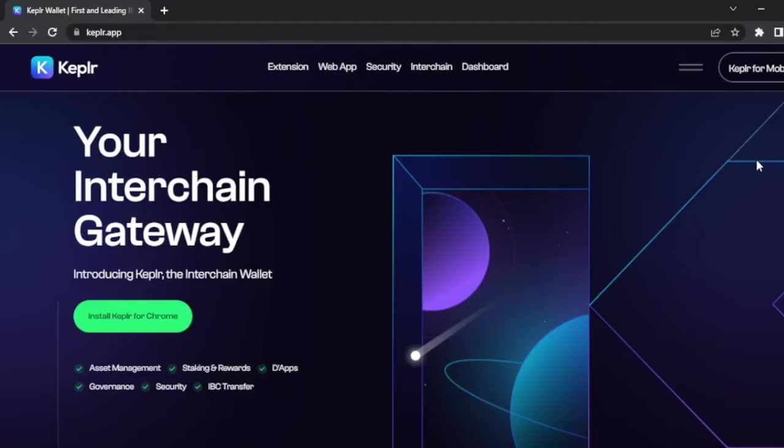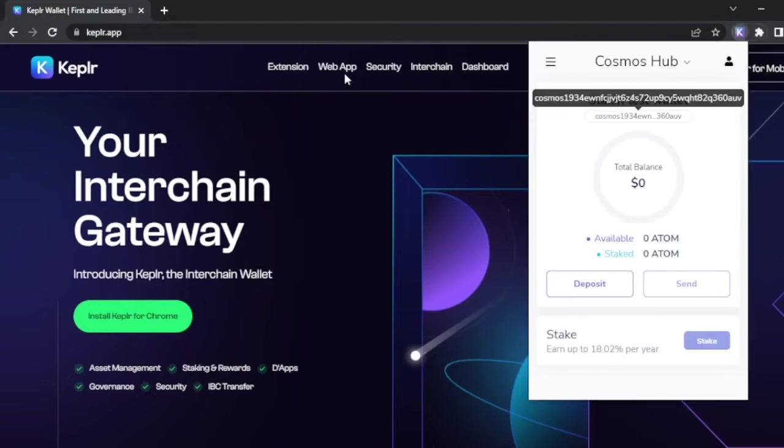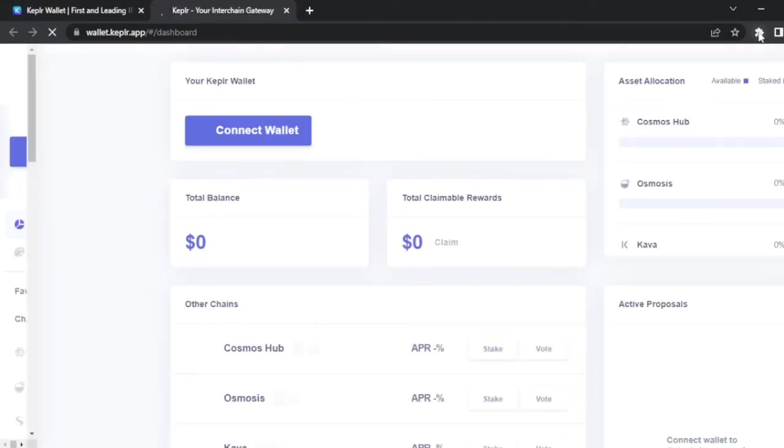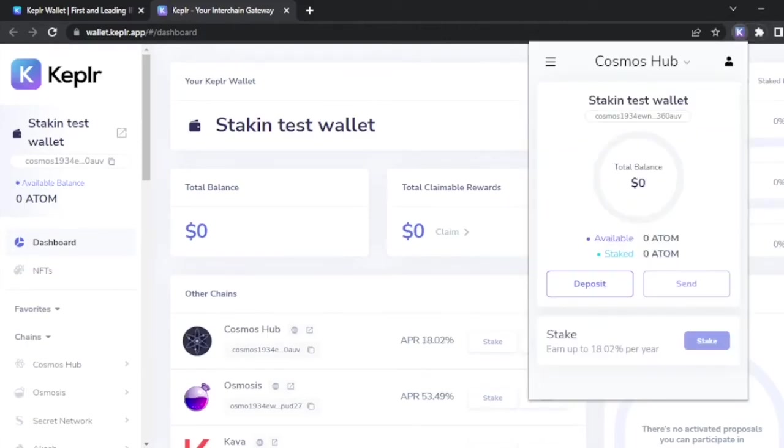There are two ways to access your Keplr wallet. You can click on the extension, and you can also go to their web dashboard. I find this way more comfortable because as soon as you click outside of the web extension, the extension is going to close. Once your wallet is ready, you need to fund it.